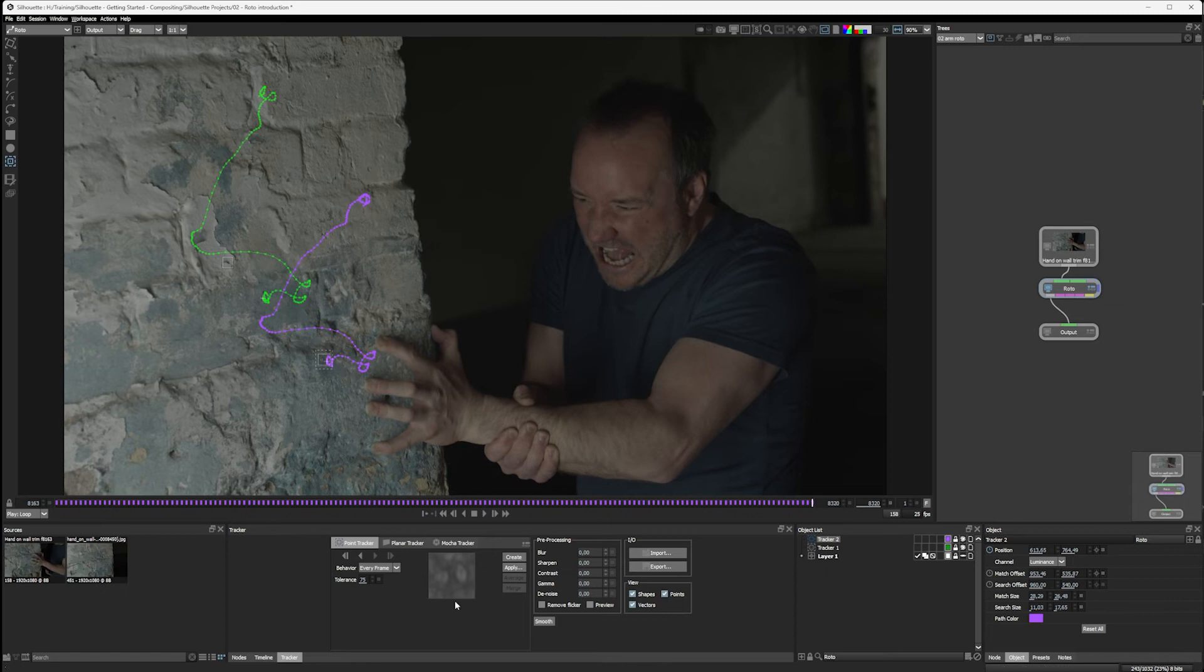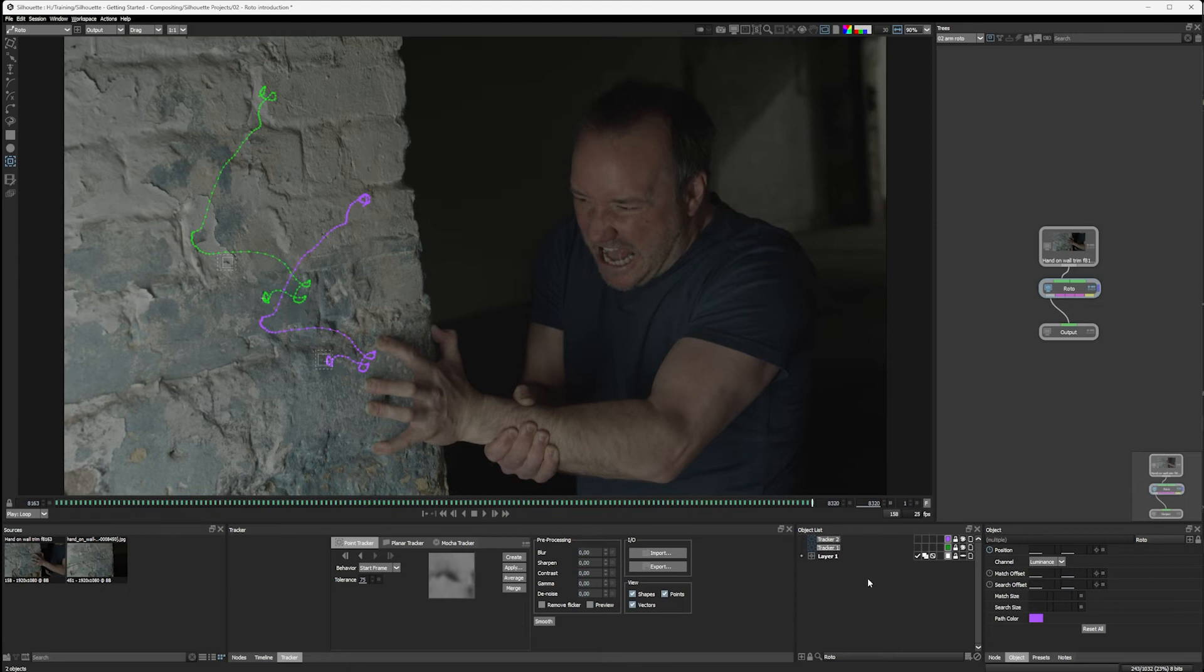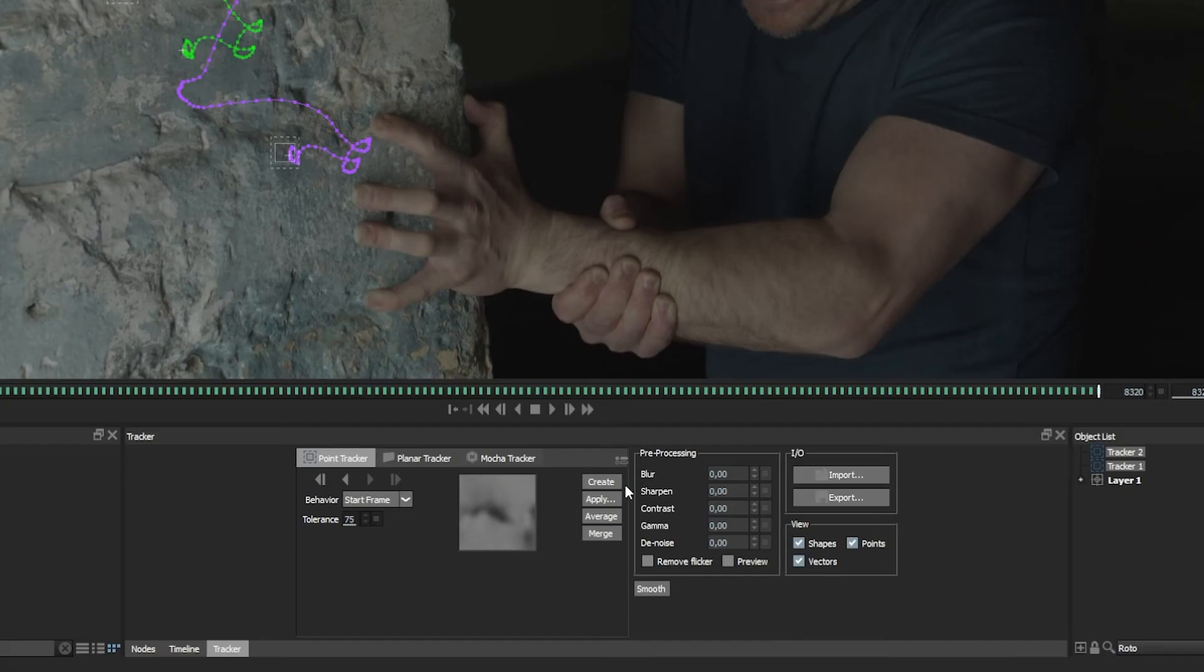Now, the thing in silhouette that separates point trackers from the other trackers is that we have to manually apply the tracking data. Because the data that is stored within these two trackers is in a little bit of a limbo at the moment. So if I have both trackers selected, I now have three new buttons I can hit. I can hit apply, which will apply my match move data.